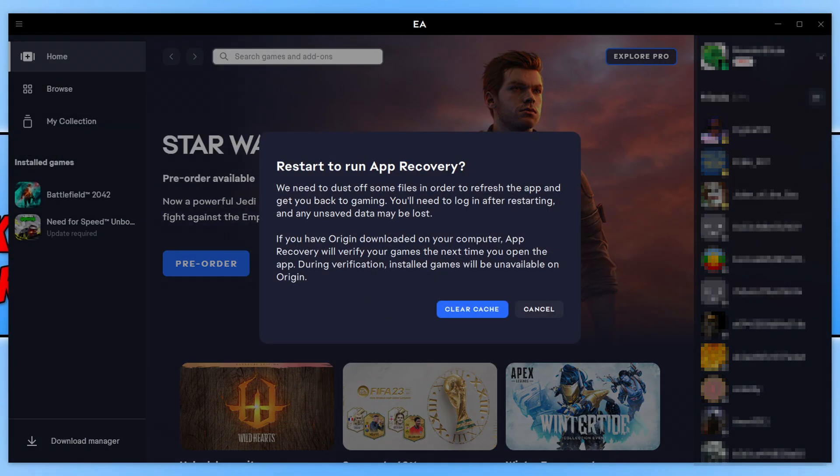As you can see, there's a button that says Clear Cache. As soon as we click on the Clear Cache button, this is going to clear the cache. You won't lose any of your games that are installed on your computer and you will not lose any saved data, so don't worry about that. When you do launch the EA app though, you will need to sign back into your account as clearing the cache files will sign you out.